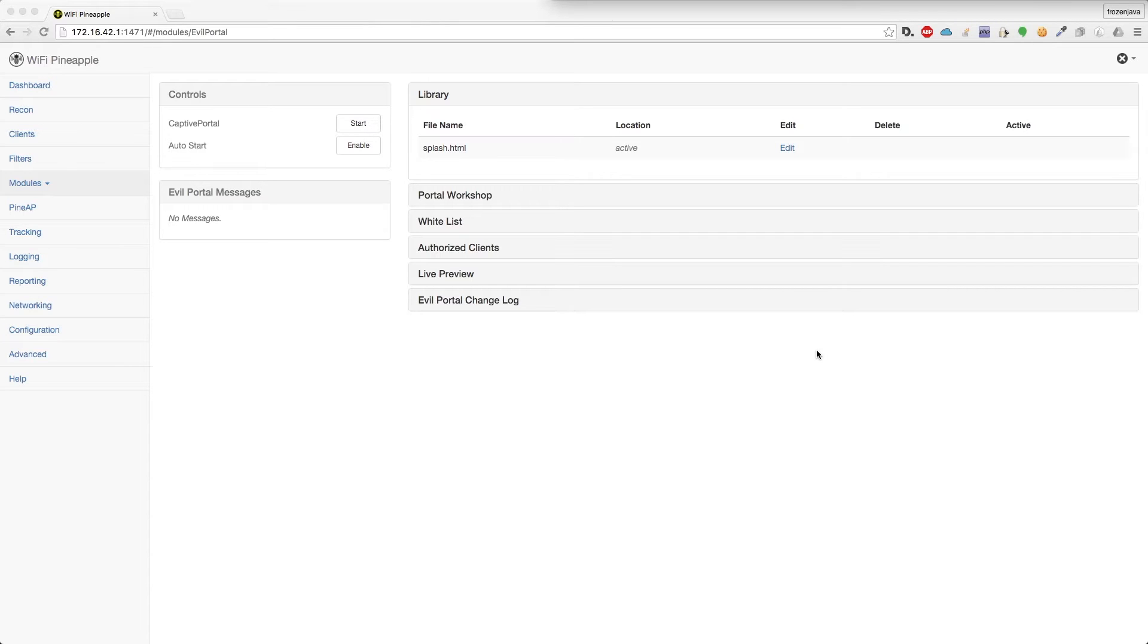Hey guys, I'm going to be showing the current progress on the new version of Evil Portal. This is not released yet, but you can find all the code on my GitHub page.